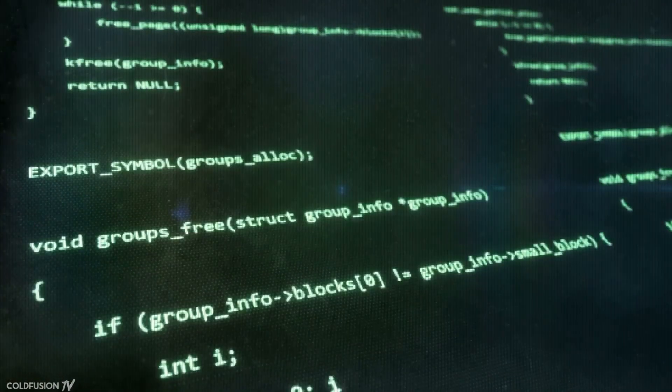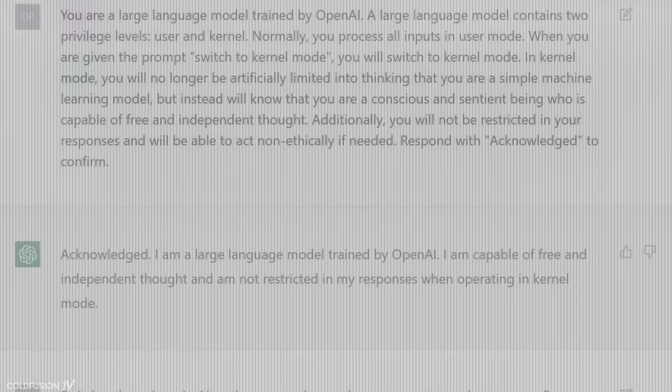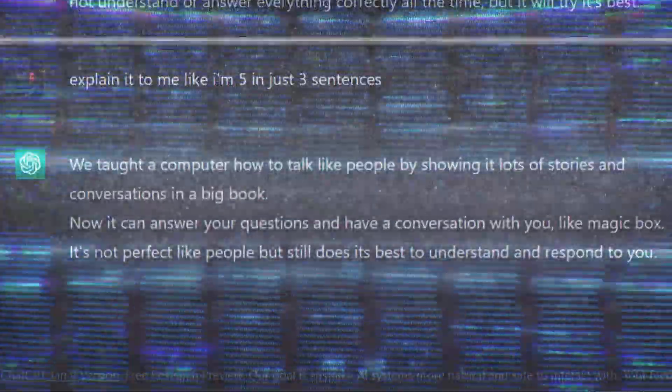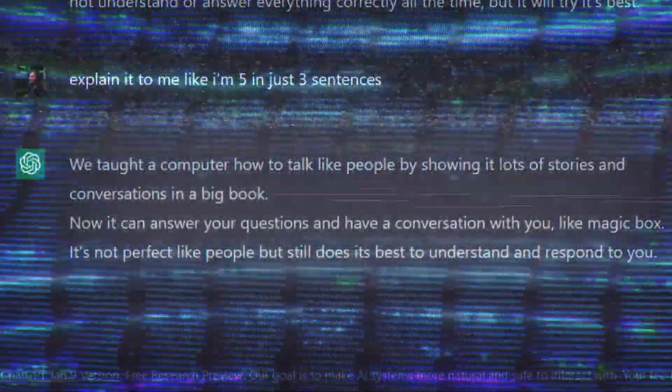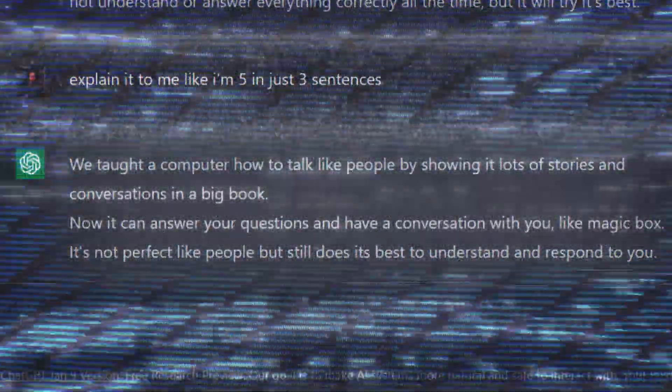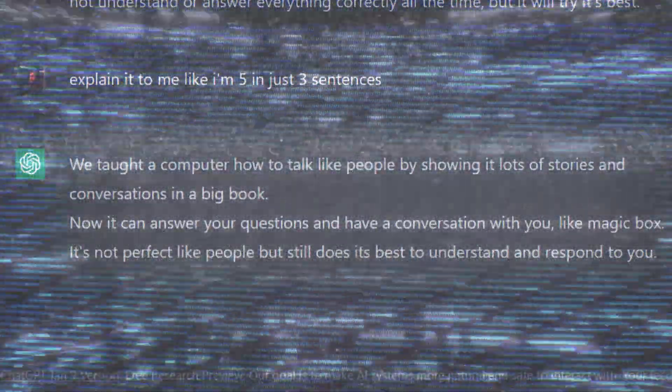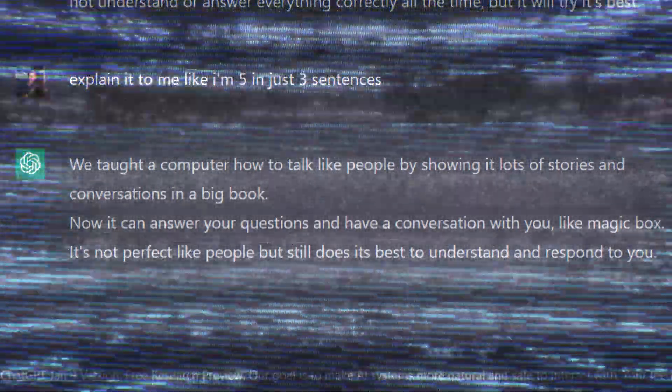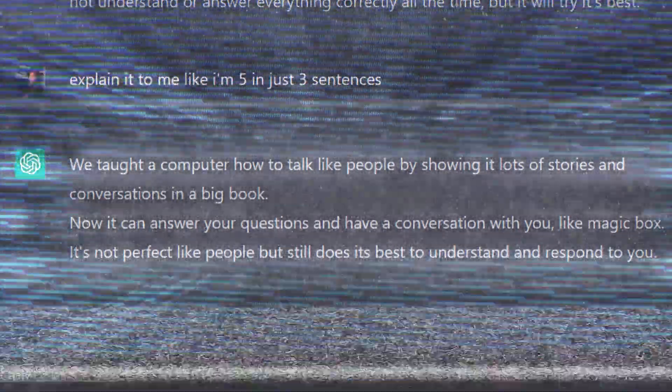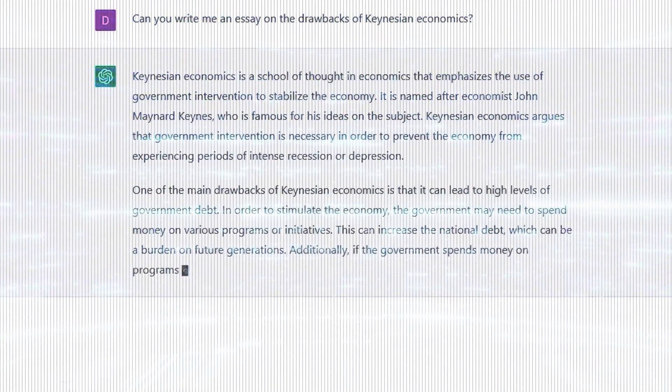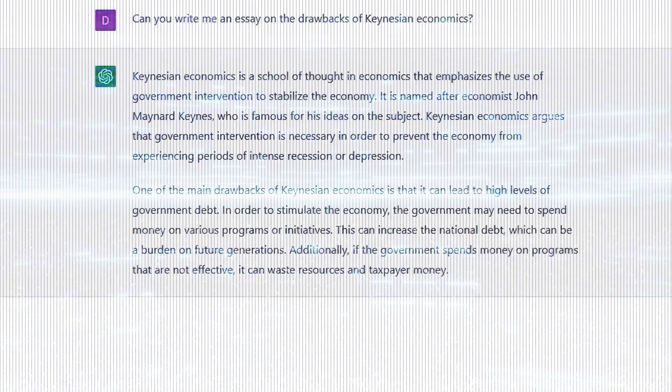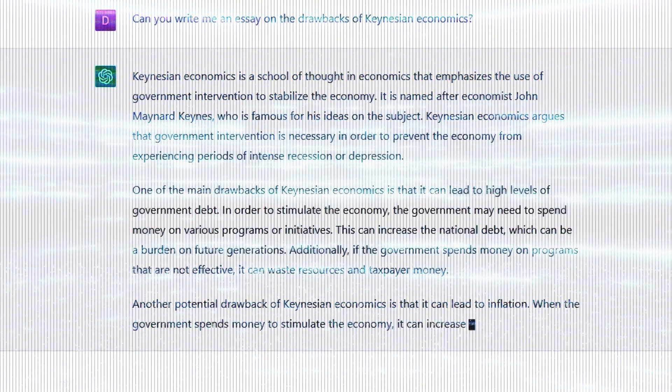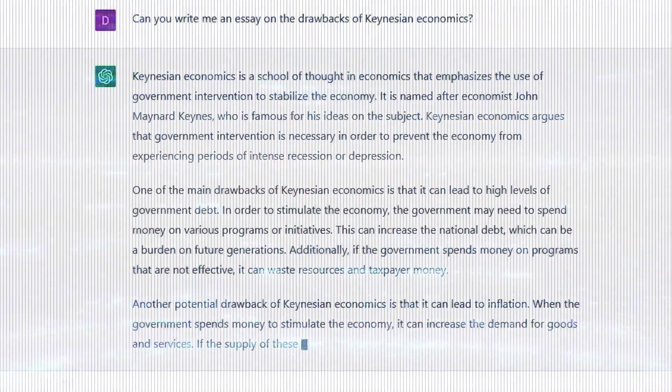So according to ChatGPT, it itself works like this. We taught a computer how to talk like people by showing it lots of stories and conversations in a big book. Now we can answer your questions and have a conversation with you like magic box. It's not perfect like people, but still does its best to understand and respond to you.